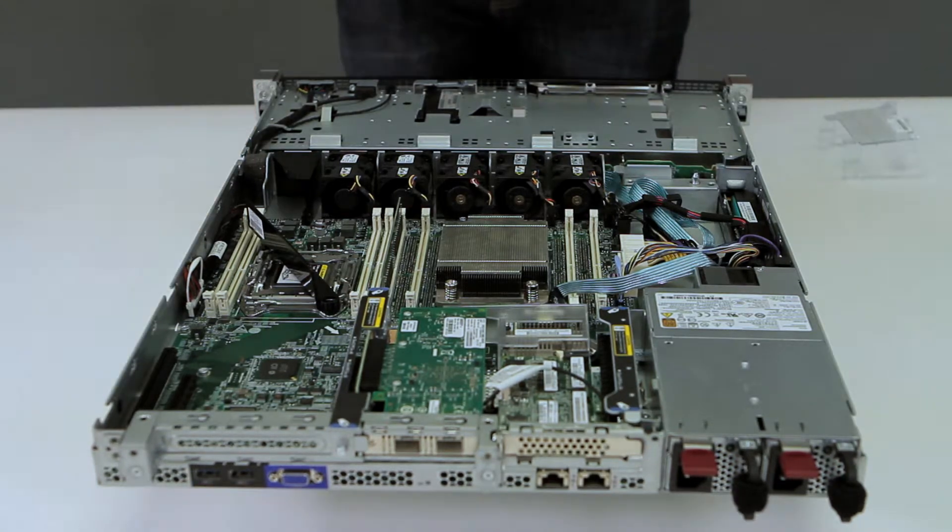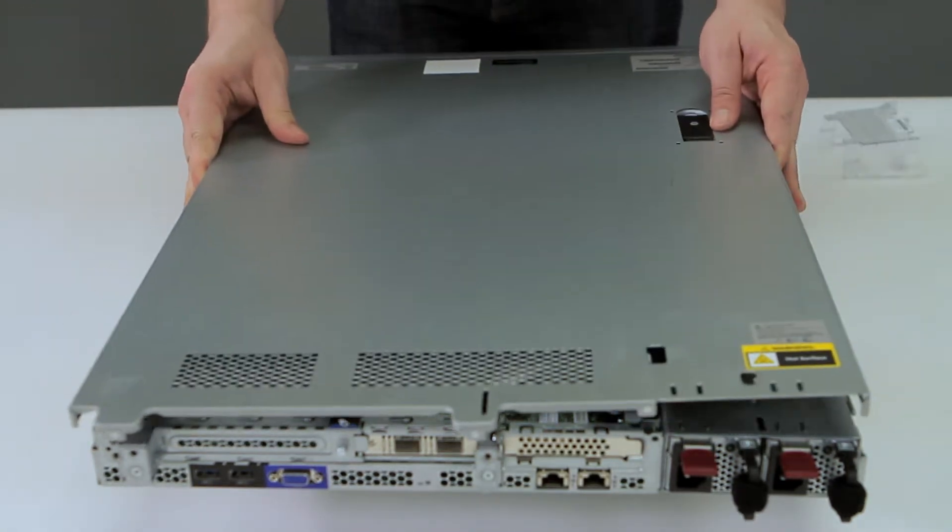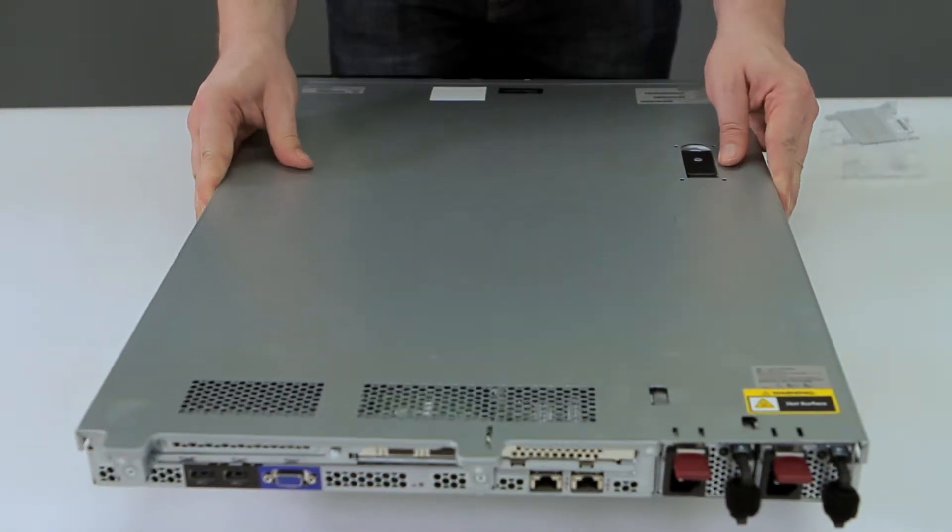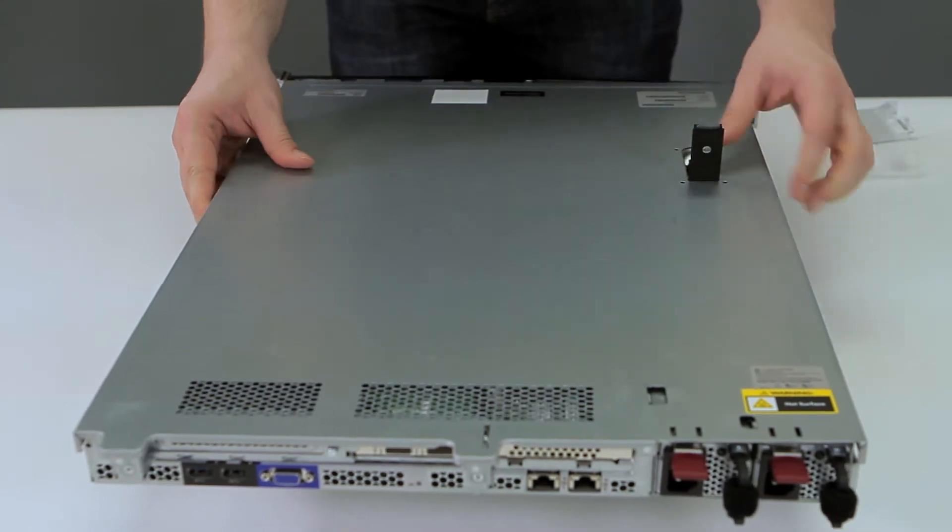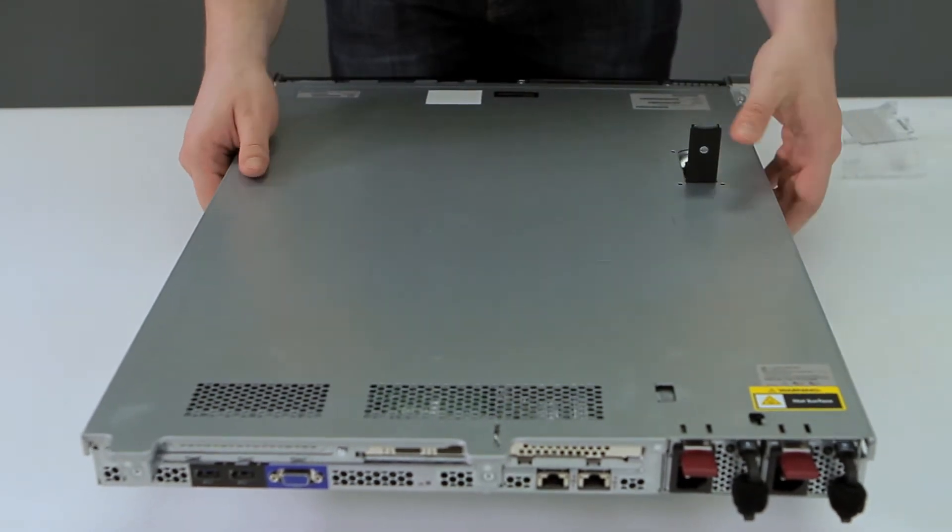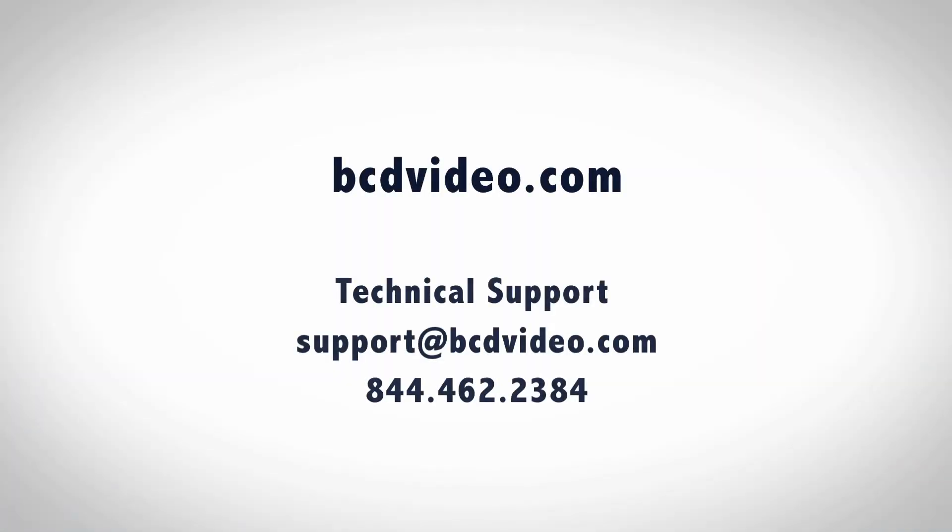To close the chassis, make sure you put the lid down flat, slide to the front and make sure the latch closes.